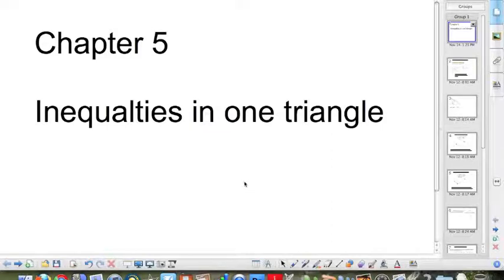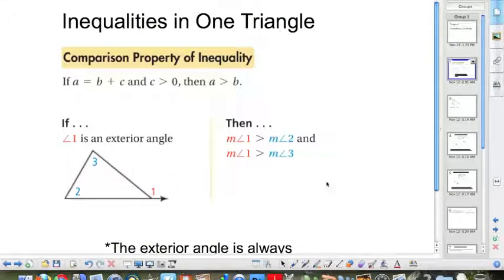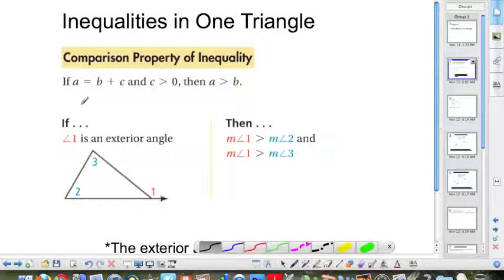Chapter 5: Inequalities in One Triangle. Inequalities in one triangle — they have the comparison property of inequality, which states if A is equal to B plus C, and C is greater than 0, then A must be bigger than B.